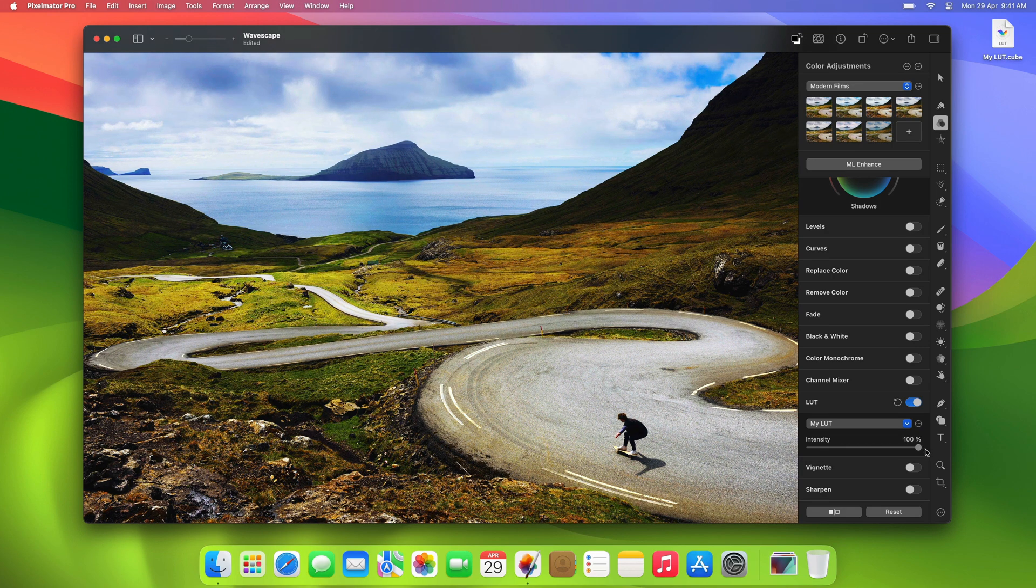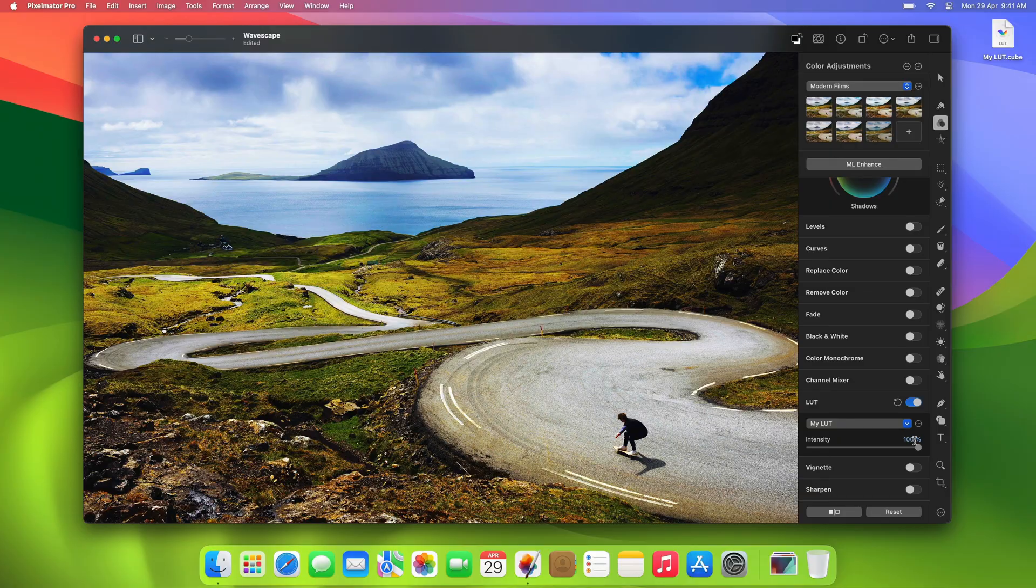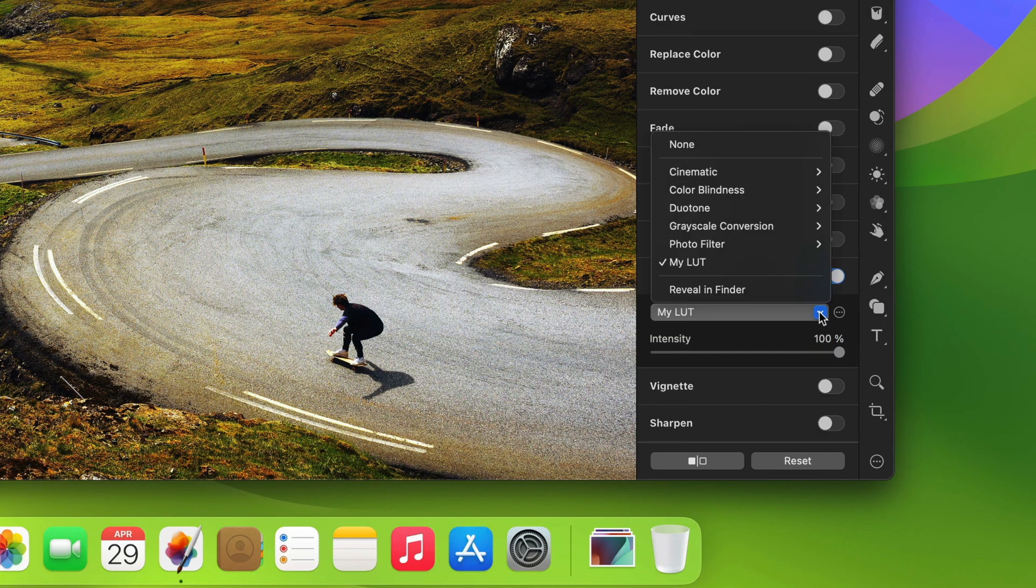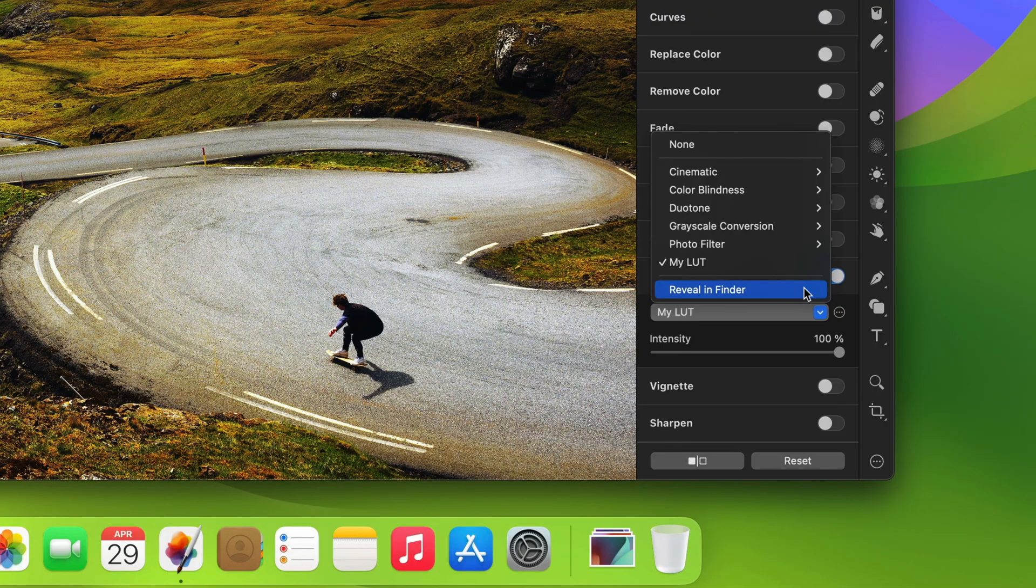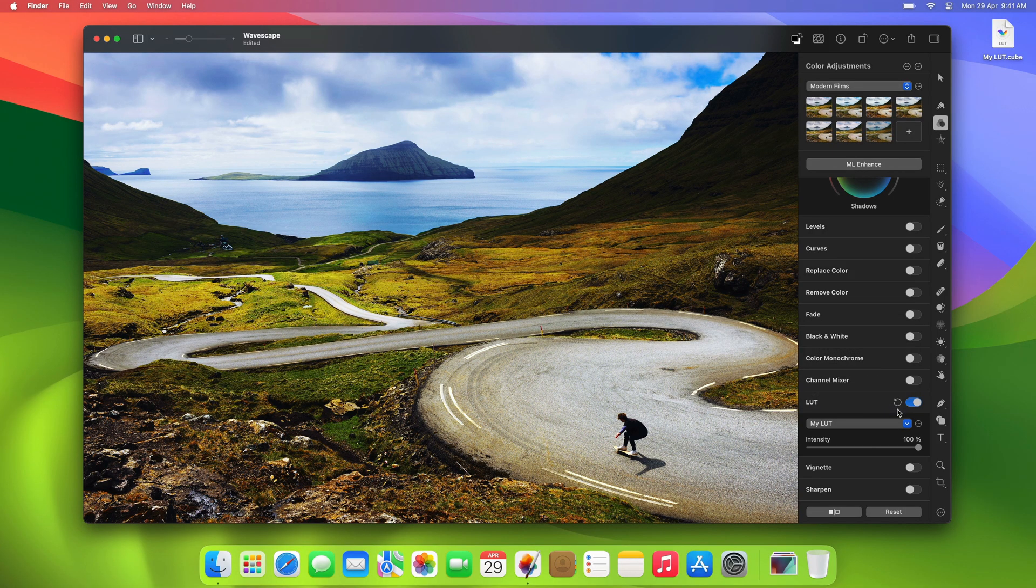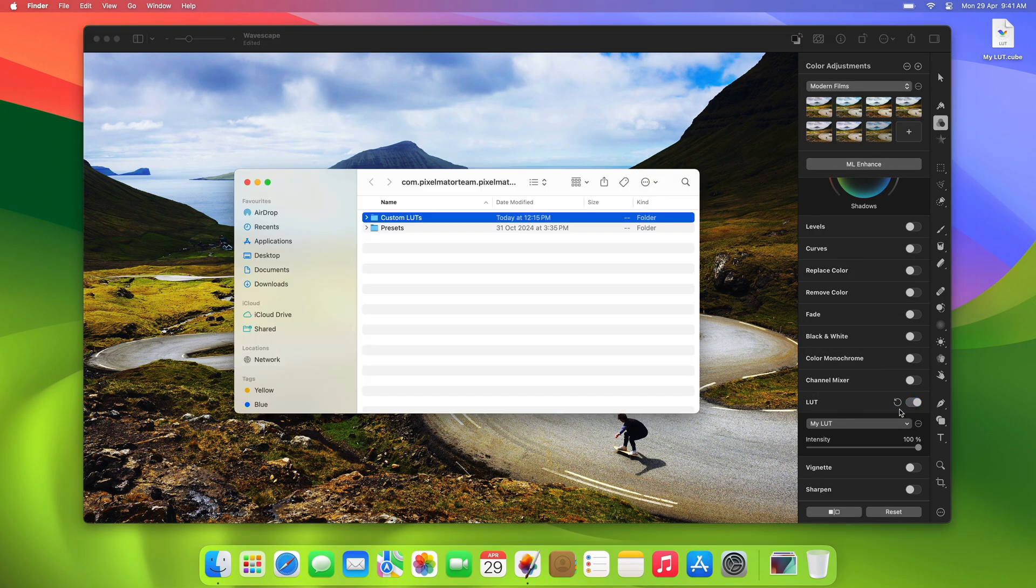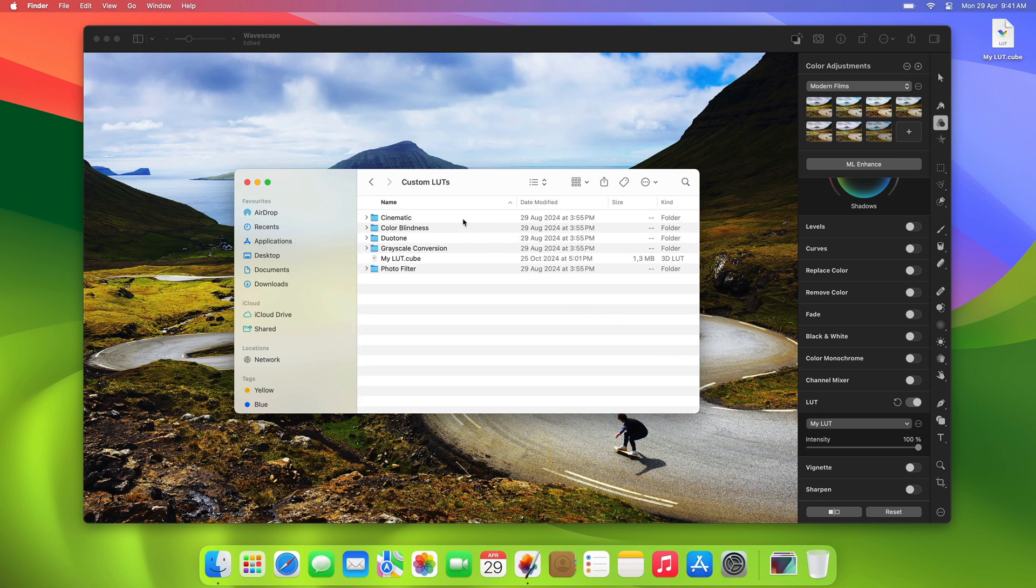Any LUTs you import will be automatically added to your LUT collection and you'll always find them in this pop-up menu. If you'd like to manage and organize your LUT collection, you can click Reveal in Finder. This will open the folder that contains all your LUTs. To manage your collection, simply double-click the folder to open its contents and organize your LUTs in any way you like.